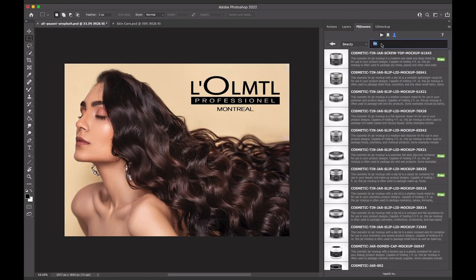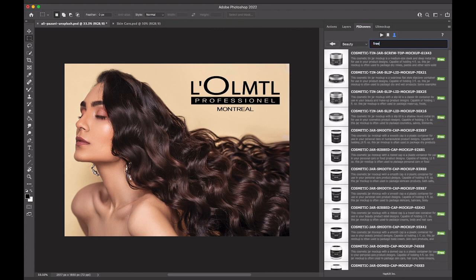If you've just installed the panel, you can enter the word "free" to list all our free content.